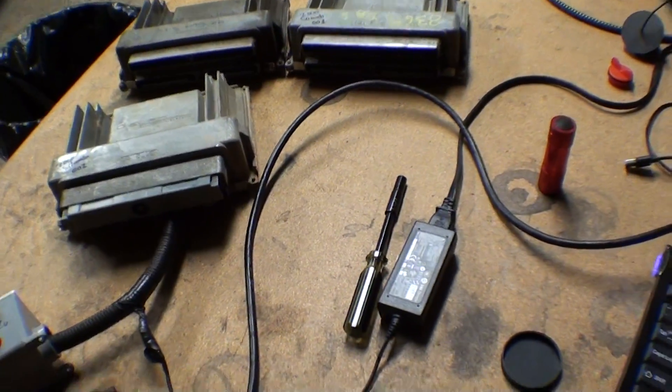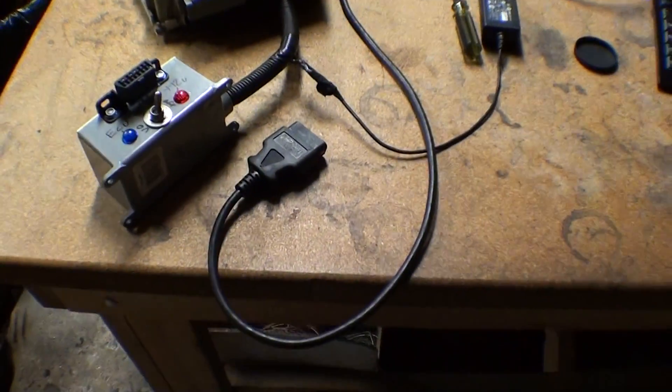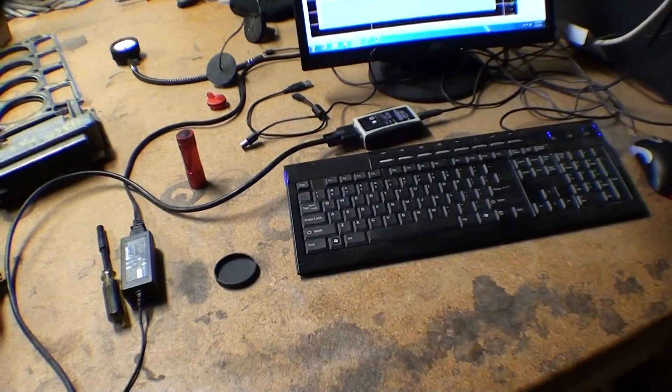Alright guys, I wanted to make another quick video and show you what I've been up to as a neat little project I built here.